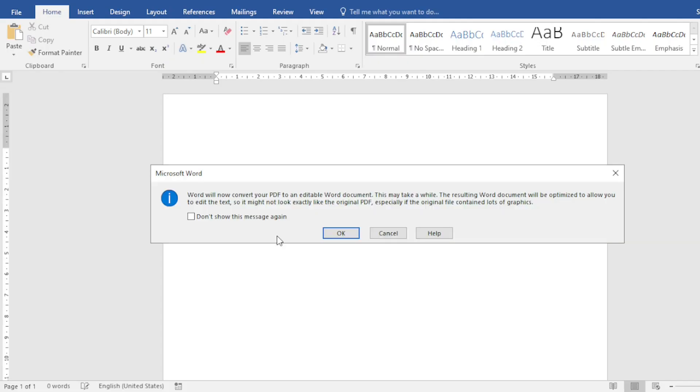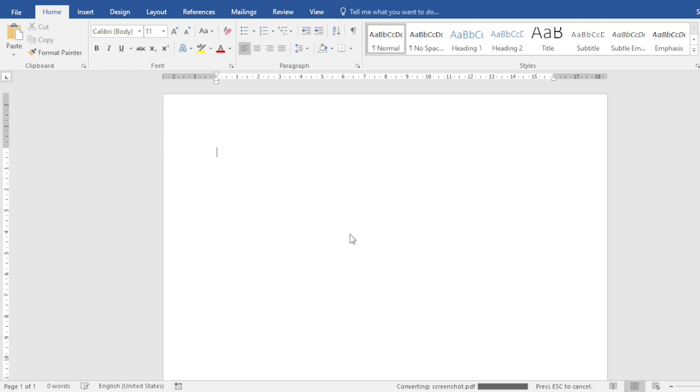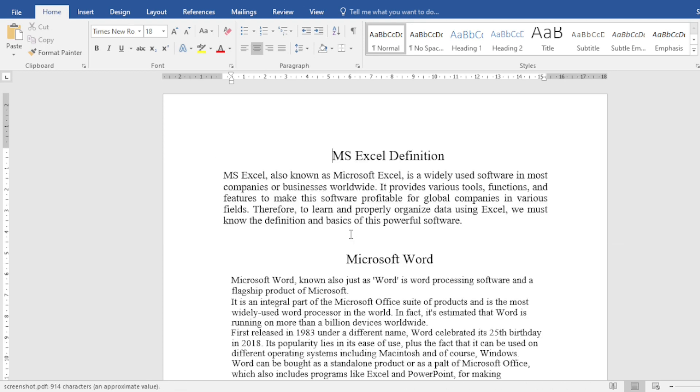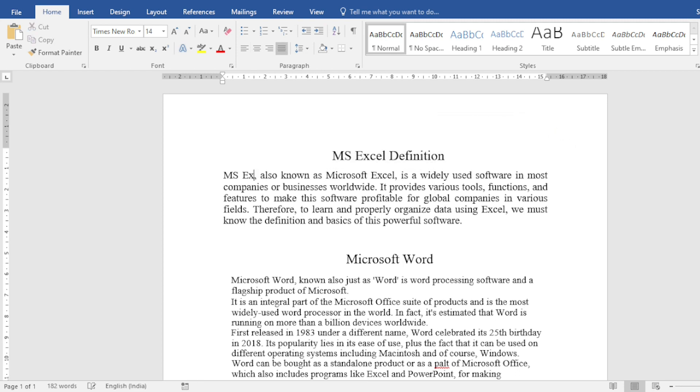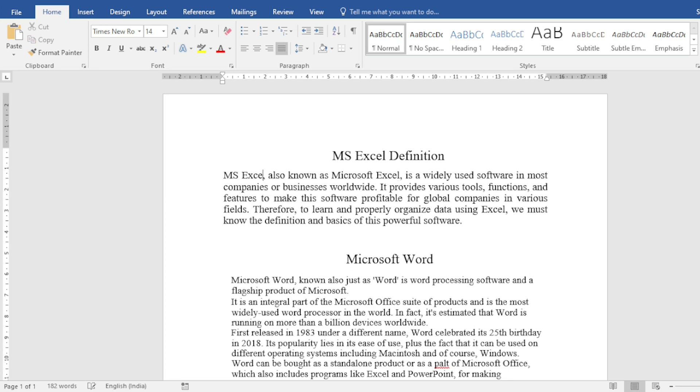Here one pop up is come and here is showing that the PDF is converted to the editable word document. Click on OK. See friends, that screenshot we have is converted to the editable text. We can directly delete some text from it. We can add in any text inside that.